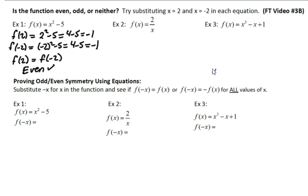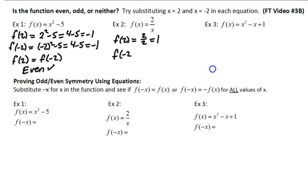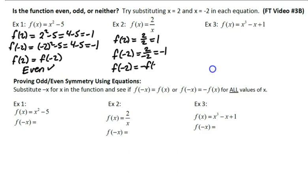Let's do another one. f(x) equals 2 over x. So f(2) equals 2 over 2, which is positive 1. f(-2) equals 2 over negative 2, which is negative 1. That means f(-2) is equal to the opposite of f(2). Since opposite inputs give opposite outputs, this is an odd function.